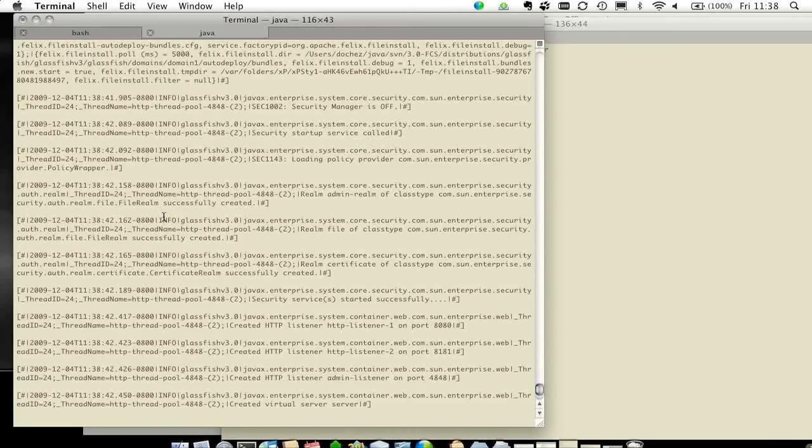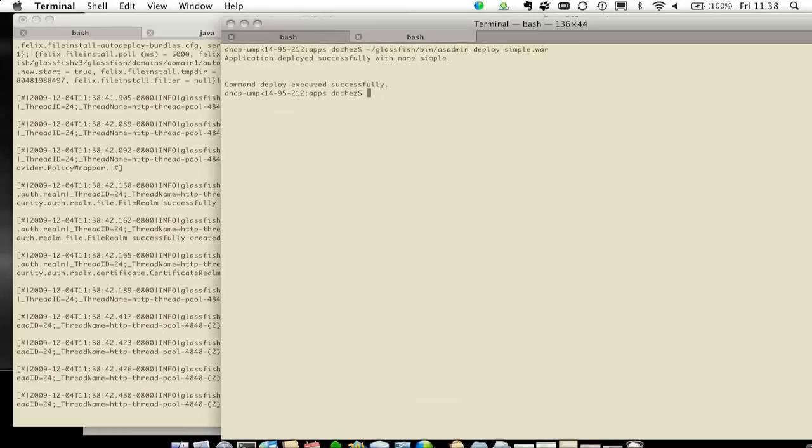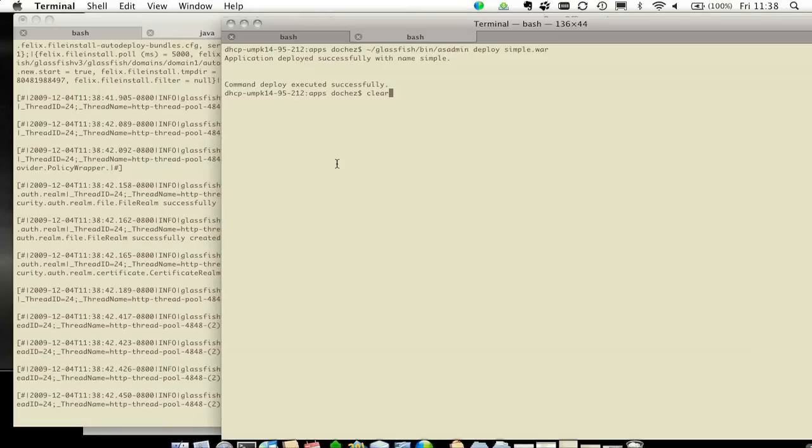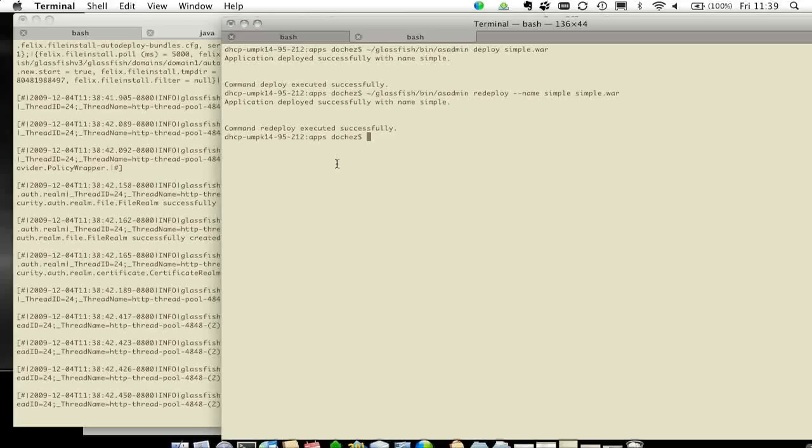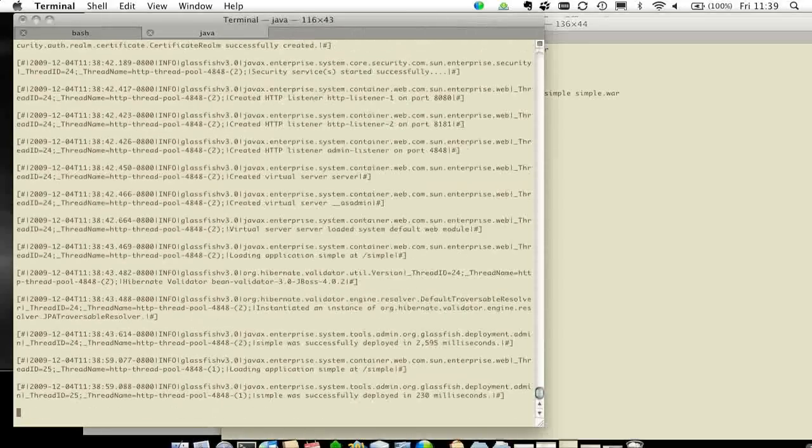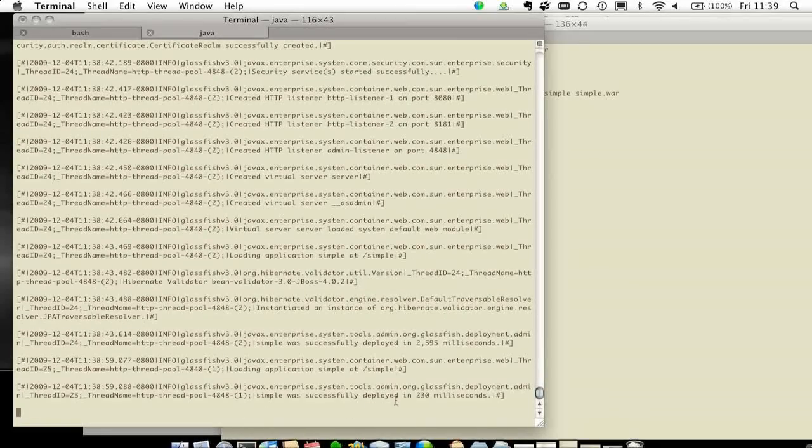The first deployment takes a little bit more time because you have to start the web container. But once you've done that, if you decide to redeploy, the web container is already running. The second time around, it is much, much faster.